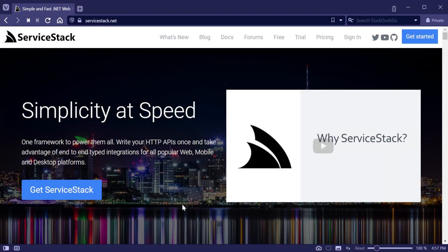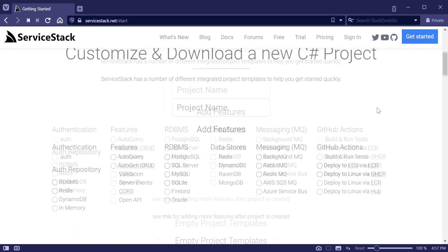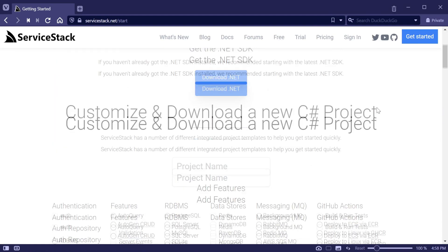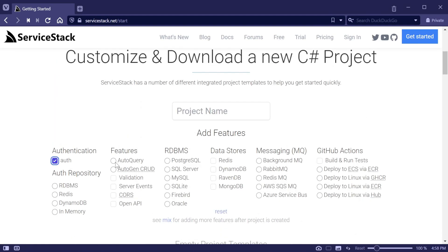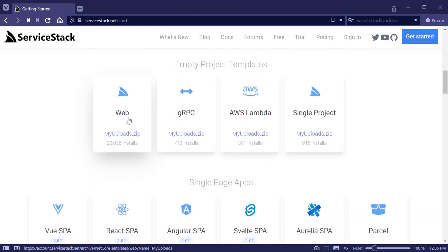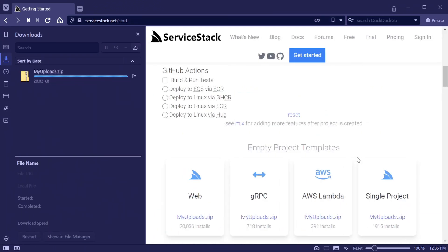First we are going to use the ServiceStack website to generate a new project using the getting started page. By navigating to servicestack.net and clicking on Get Started at the top right you will be greeted with a project template generator. This enables users to get started quickly by mixing in different technologies into a variety of optimized templates. For this walkthrough we will start with a blank web template to better illustrate how the file upload feature plugin integrates with other parts of ServiceStack. Providing a name and clicking on the web template will download a zip of your newly created templated solution.